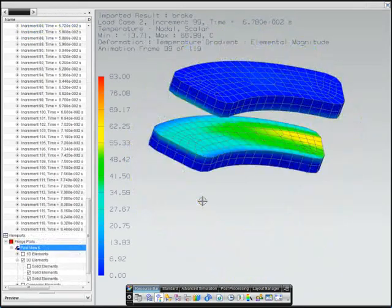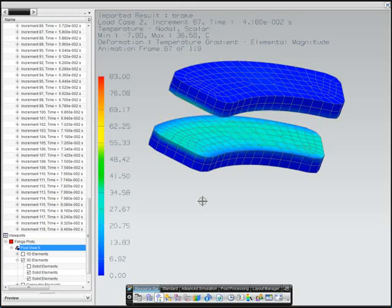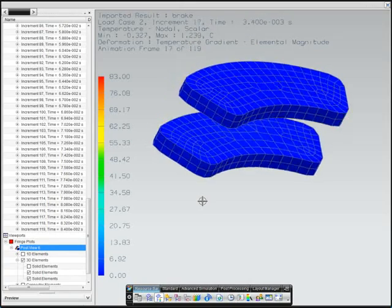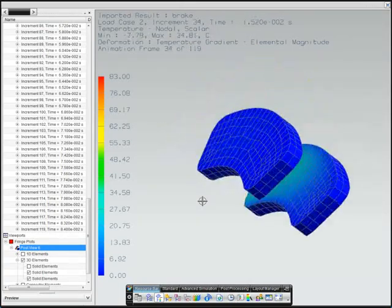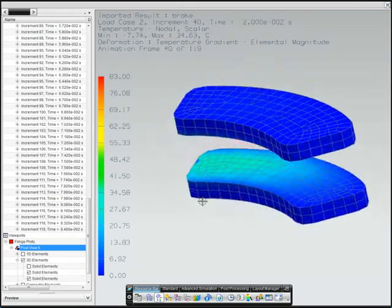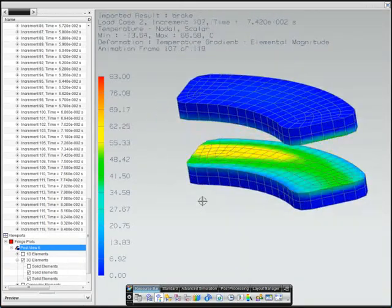To examine the pads, the rotor is turned off, and we can see how the heat builds and distributes within the pads.